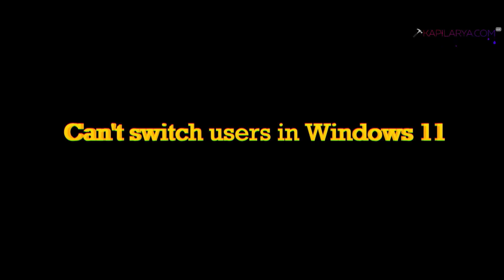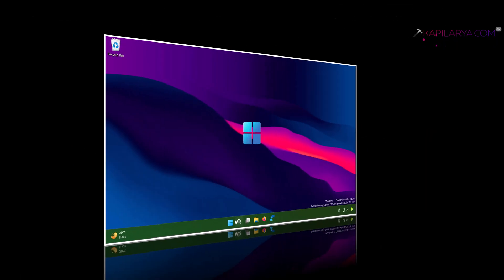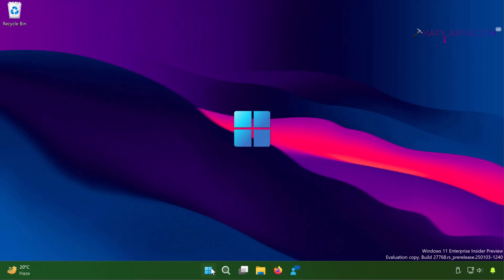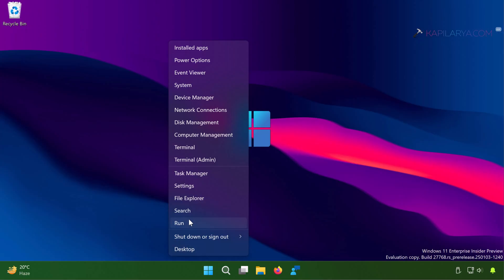In this video we will see how to fix if you can't switch users in Windows 11 operating system. I am currently on a Windows 11 system.